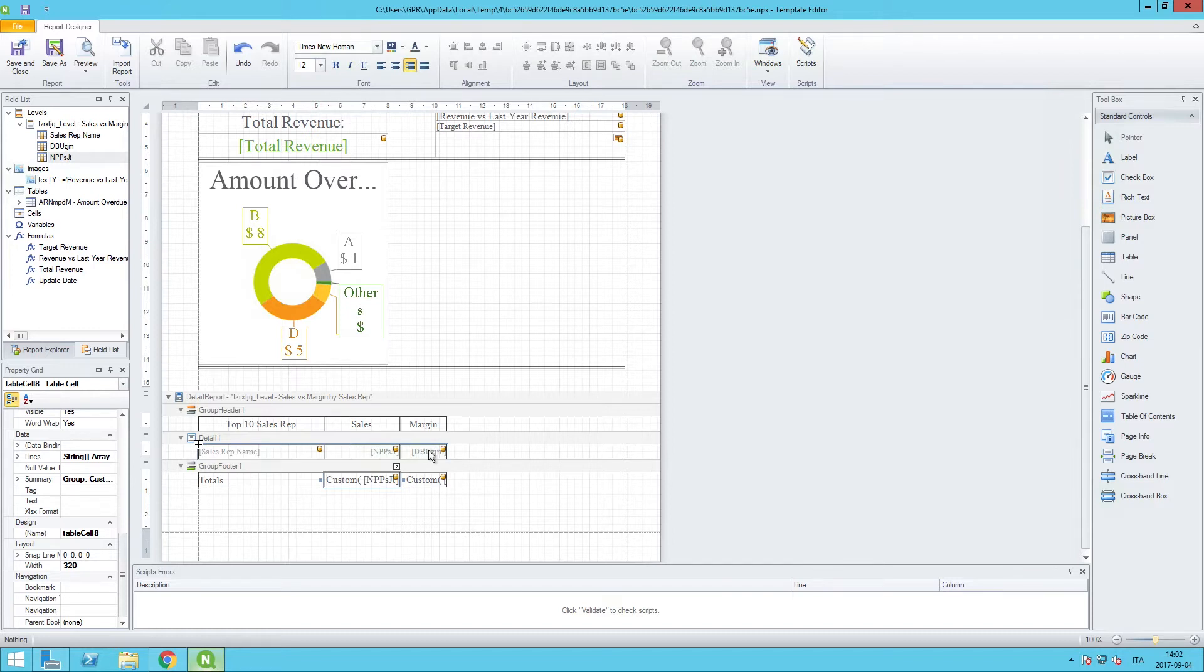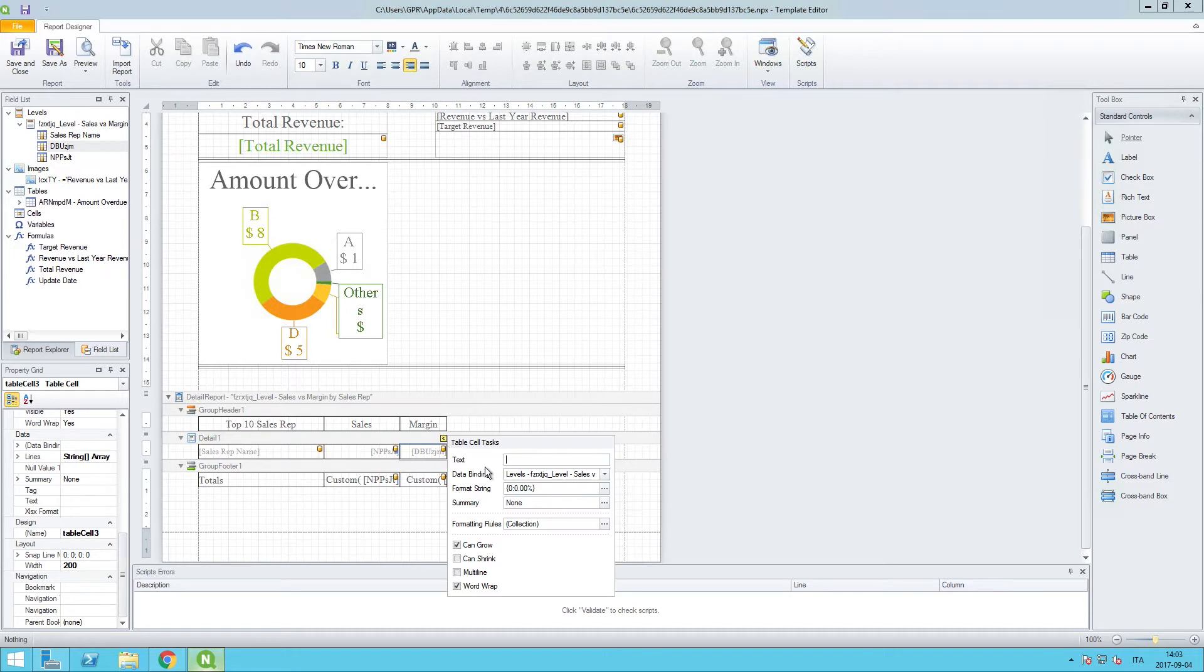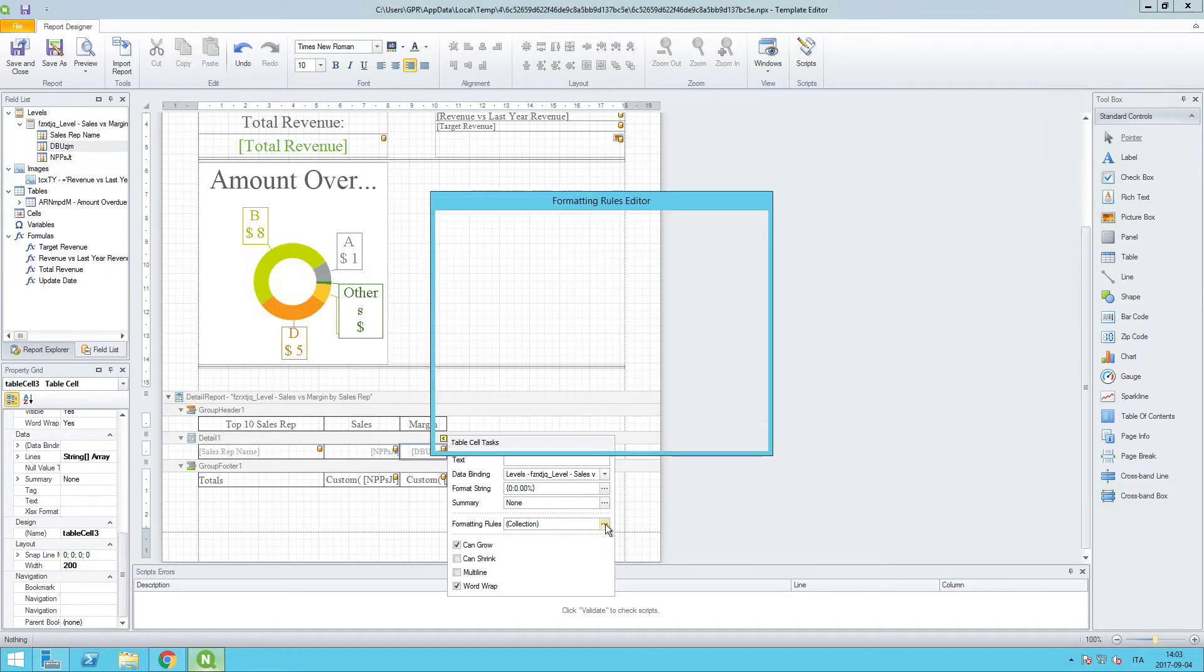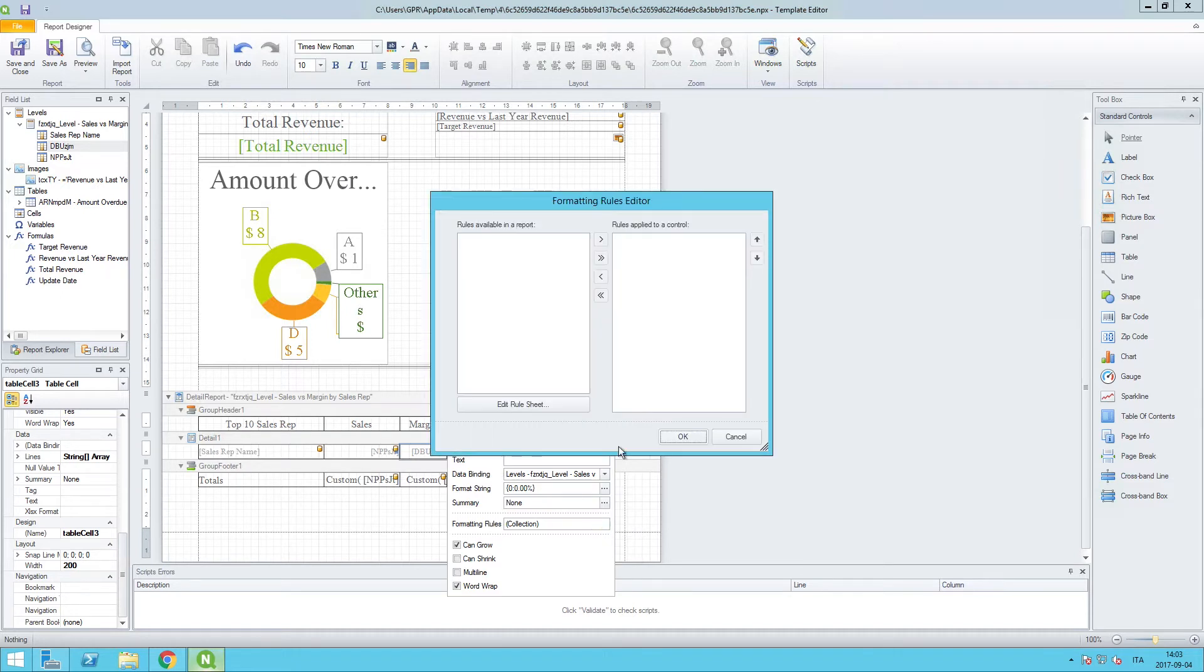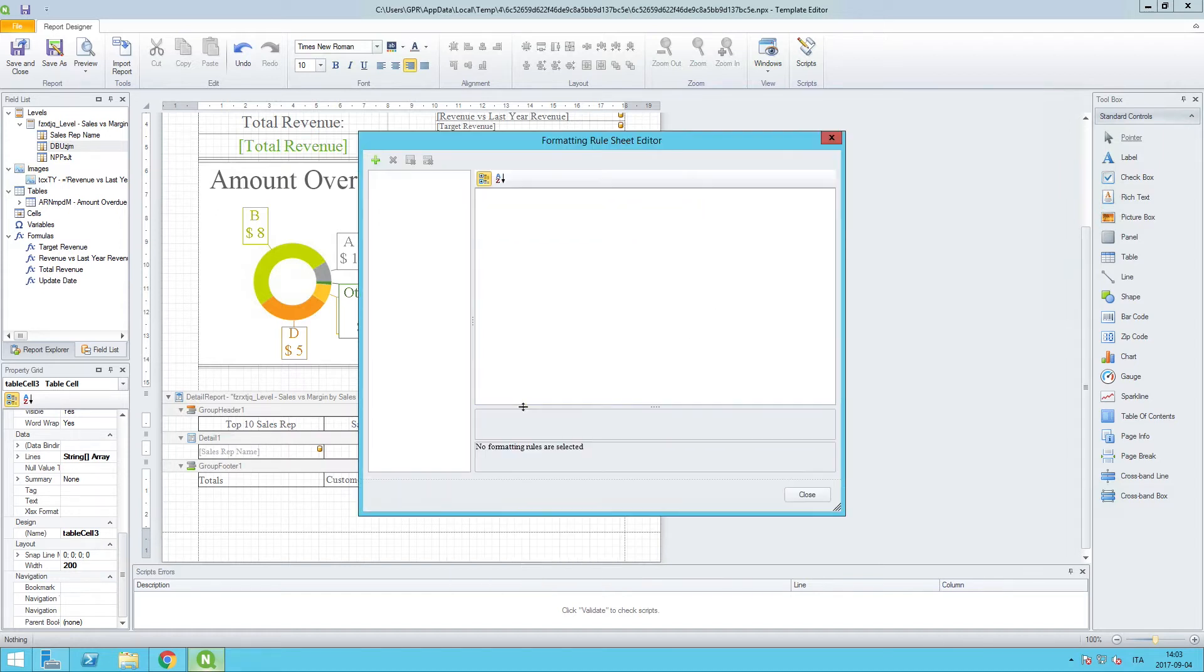I'm going to highlight only that particular cell. I will click here on the smart tag and open up the formatting rules window. Here we don't have any rule sheets in there right now, but we can click on edit rule sheet and we need to click on the plus button to add a formatting rule.